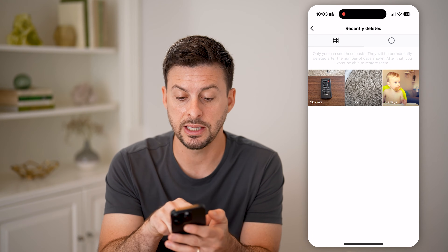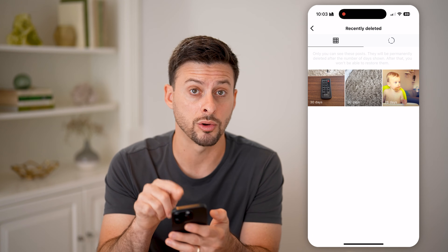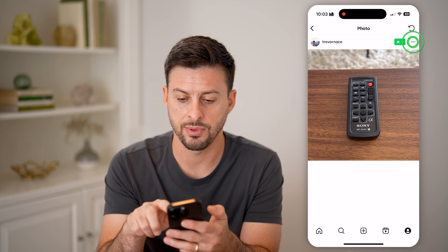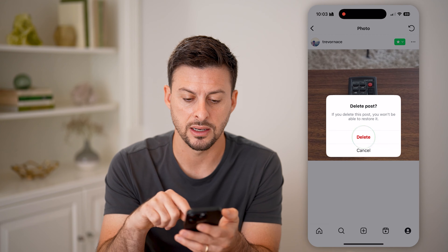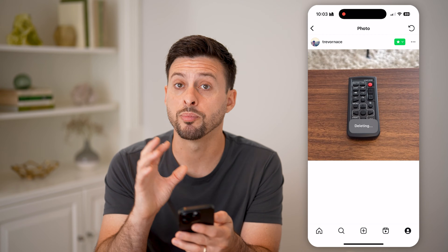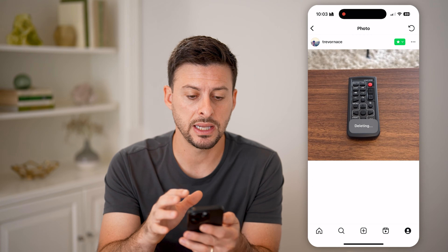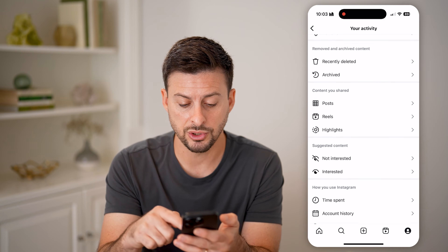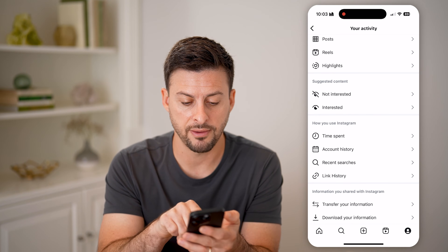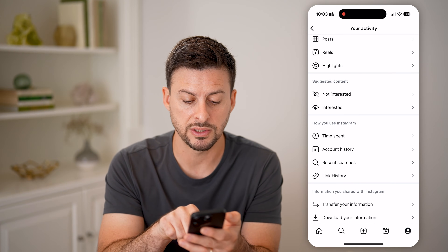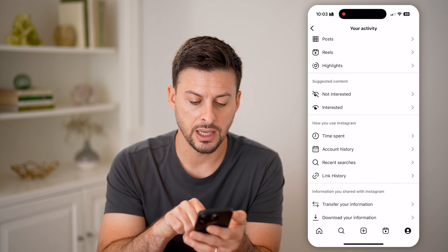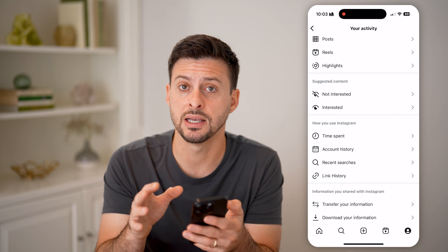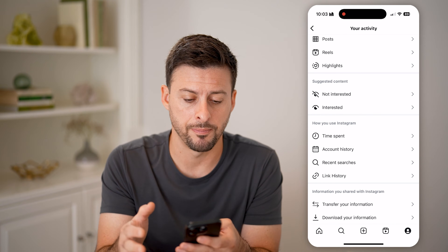These are random things that still will be on your profile or on your account. You can just tap on them, tap the three dots and then hit Delete. This will permanently delete it from your account and help to free up space. You can also go down and do that for your recent searches or your link history, and basically clear out any of these different things from the Instagram app.